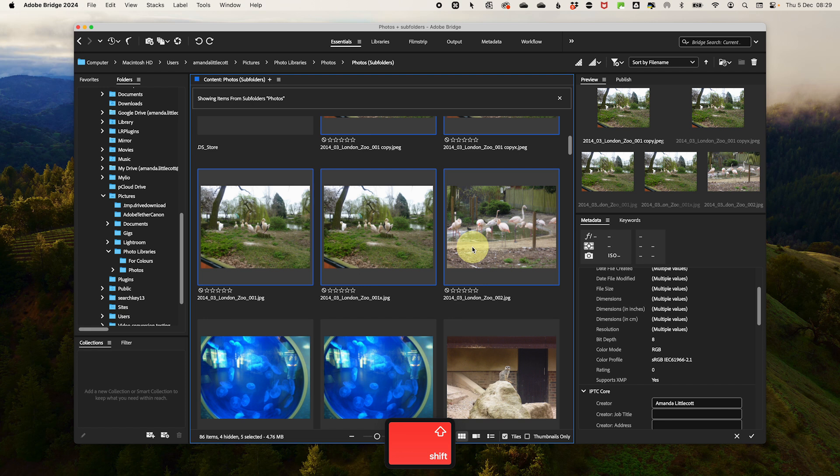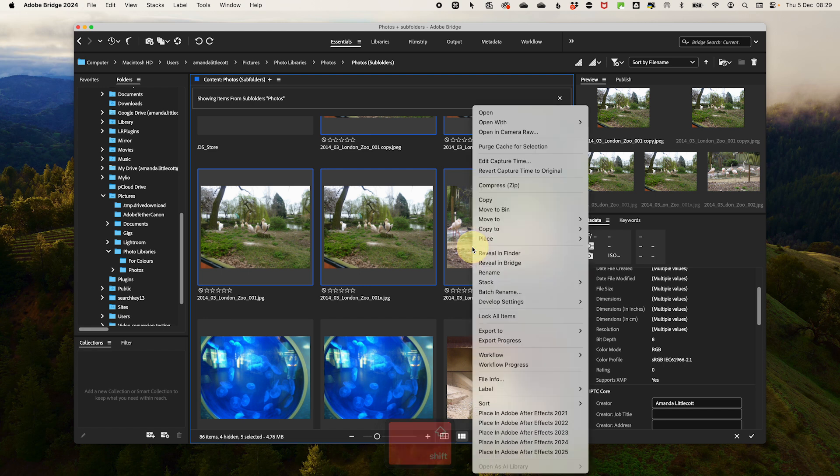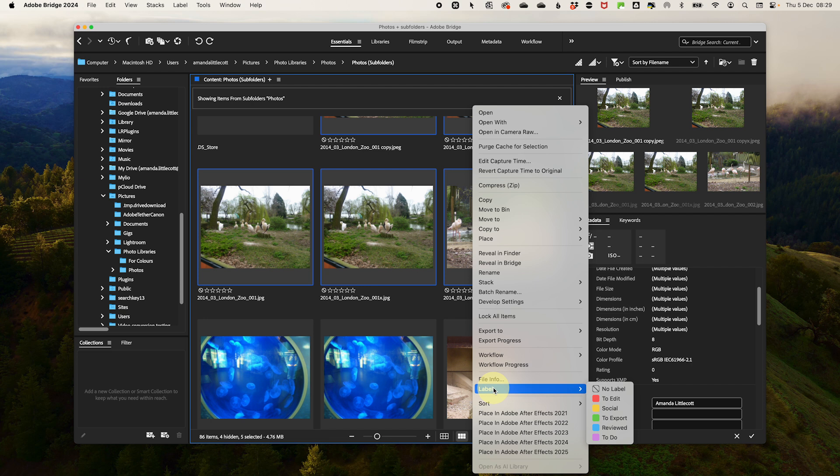Then to apply a label, right click on the selected images and go to Label in the menu. Then choose the color that you want: red, yellow, green, blue, or purple.